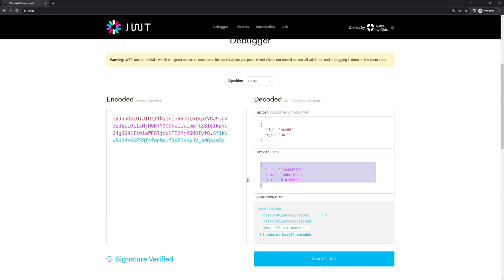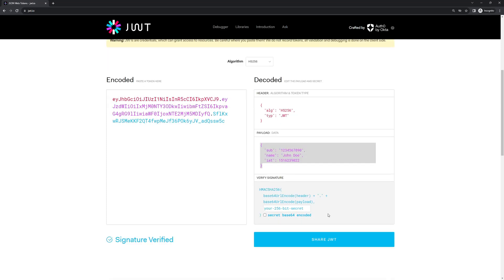For instance, we can read the name, we can see the subject, and the issued-at date. Lastly, the signature is used to verify that the sender of the JWT is who it says it is, and to ensure that the message wasn't changed along the way.